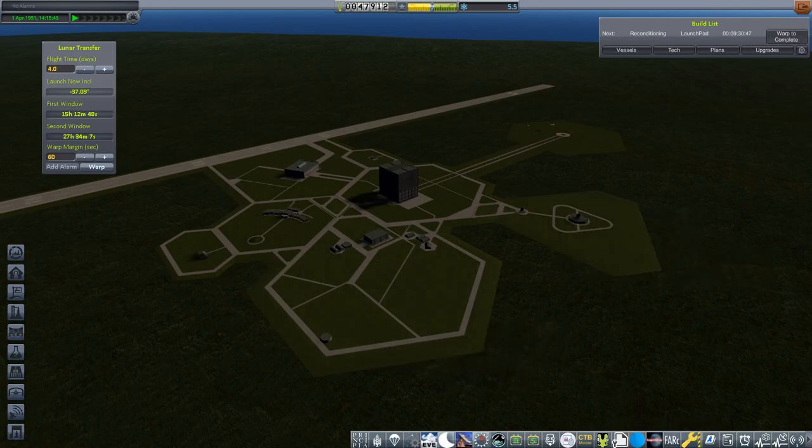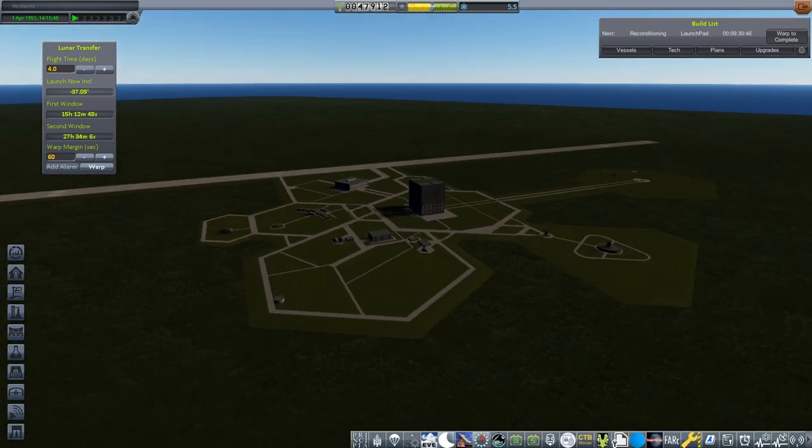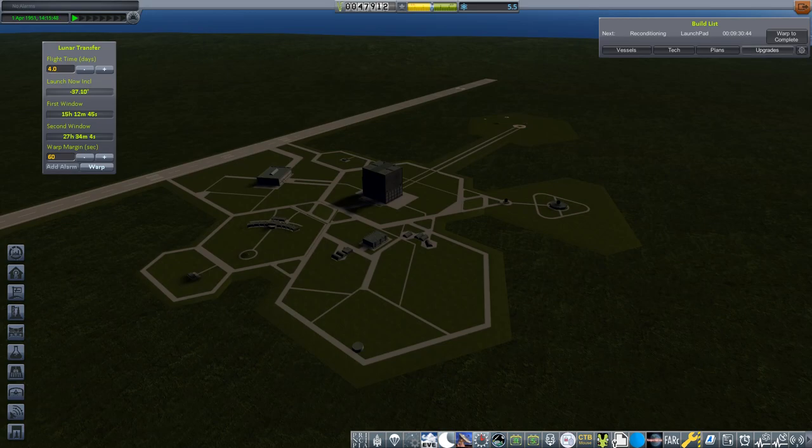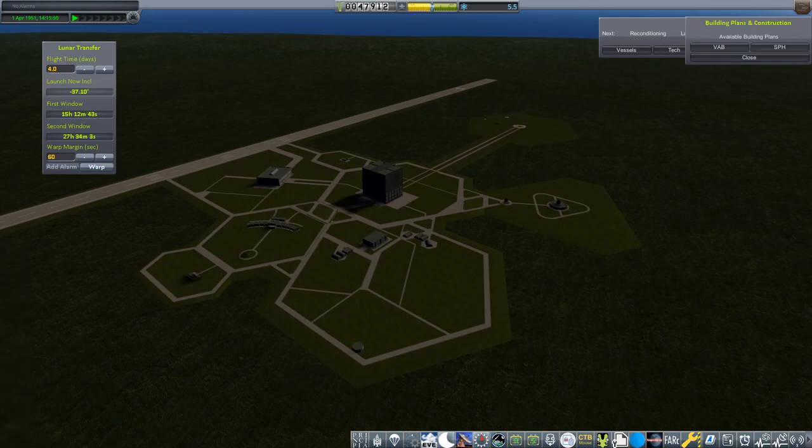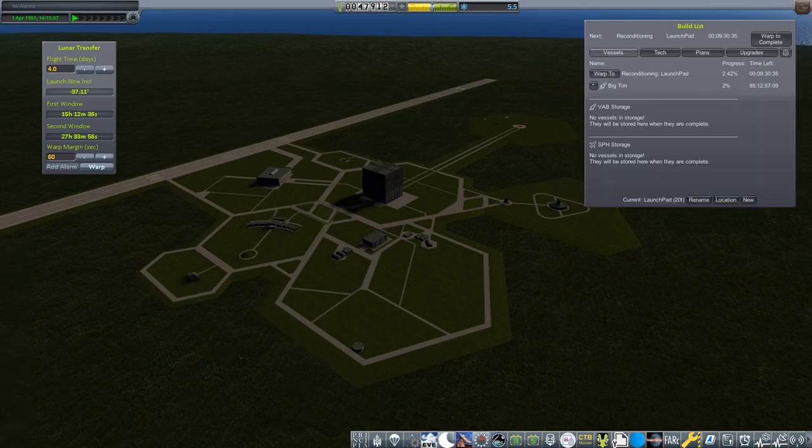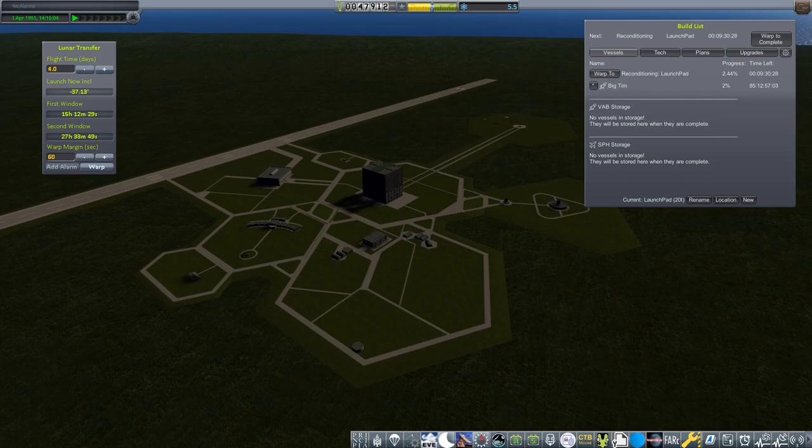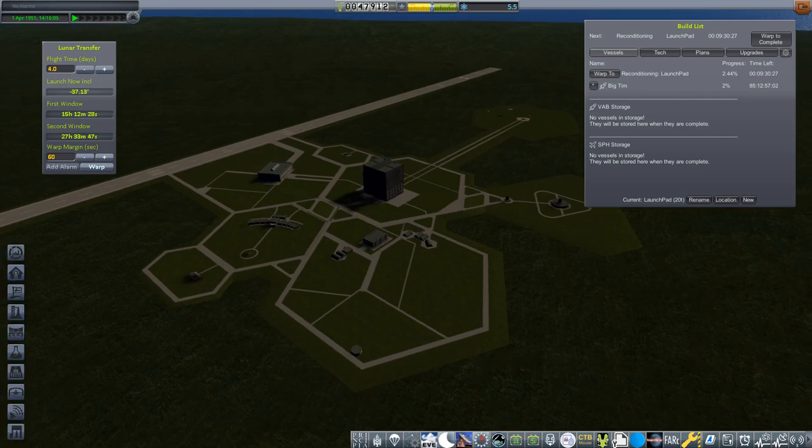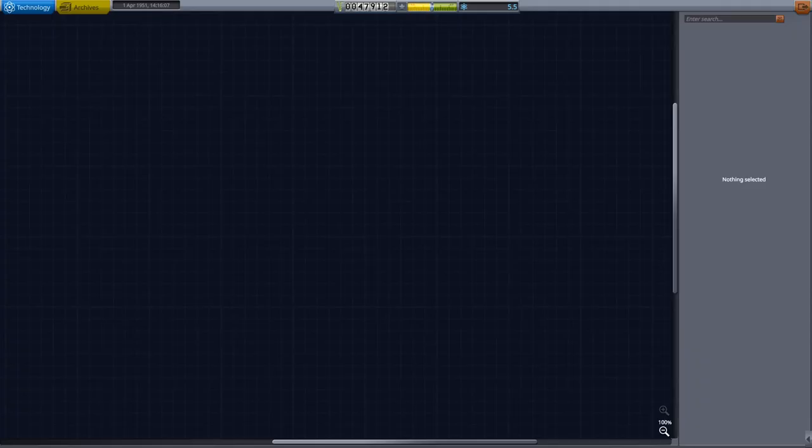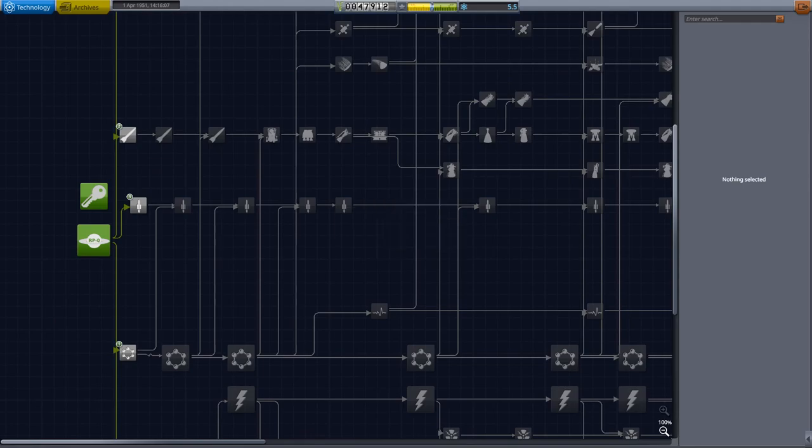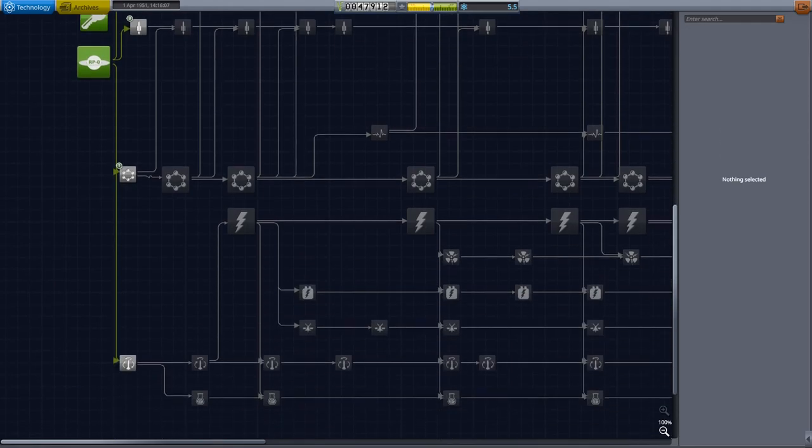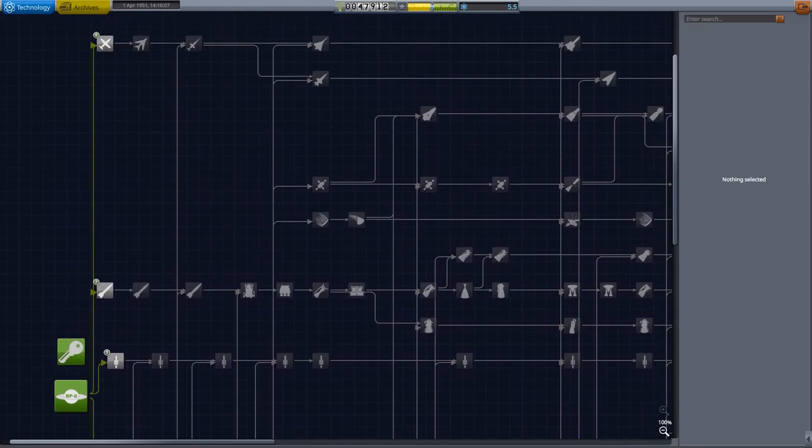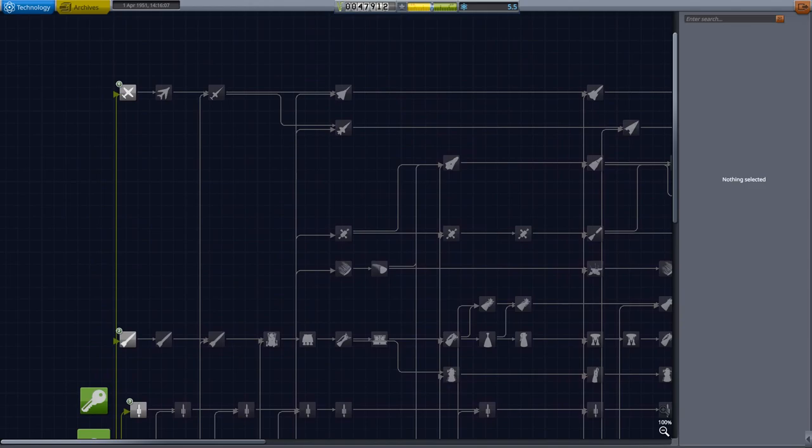So we're back. I decided that we're going to go ahead and do one more launch here. If we go ahead and check out the plans, we got another Big Tim being worked on. We'll go ahead and build that and then we'll launch the second Big Tim rocket. But first off, let's head to research and development. We do have 5.5 science. Let's see what we want to get.